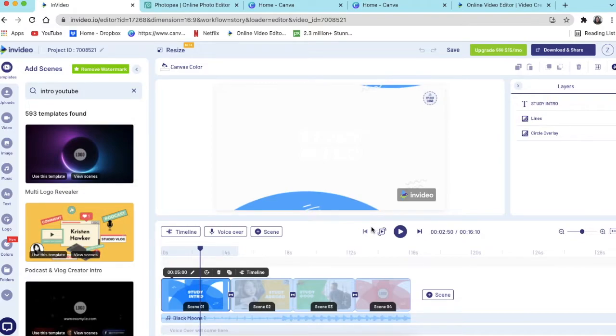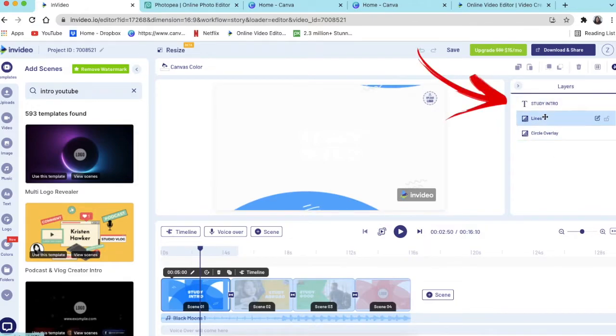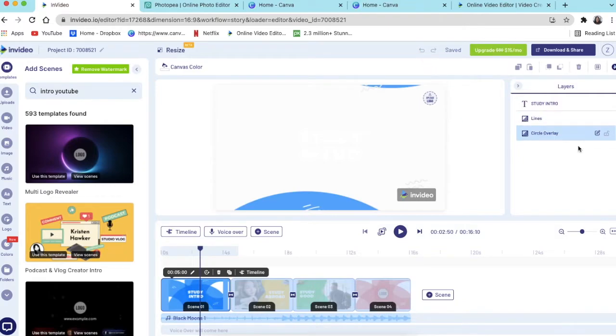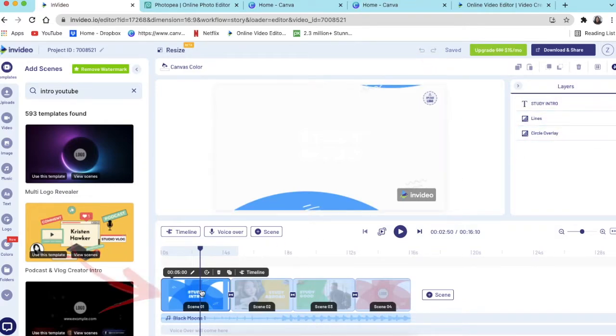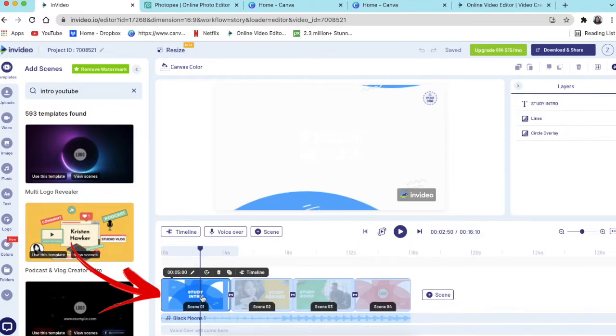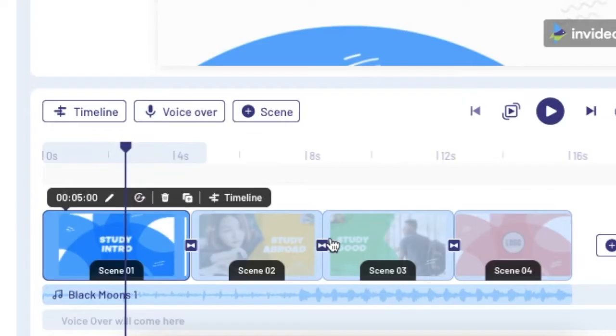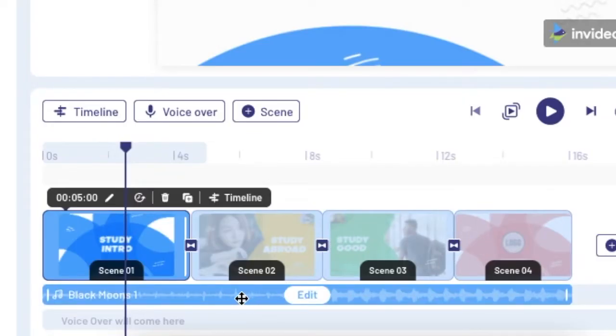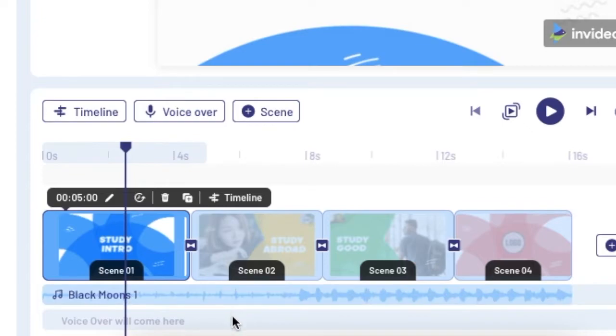And the big thing that you need to know is that it works with layers which are on your right-hand side, and it also works on a timeline at the bottom of the page where you can change different scenes, where you can change music, where you can add voice-over if you want to add voice-over as well.